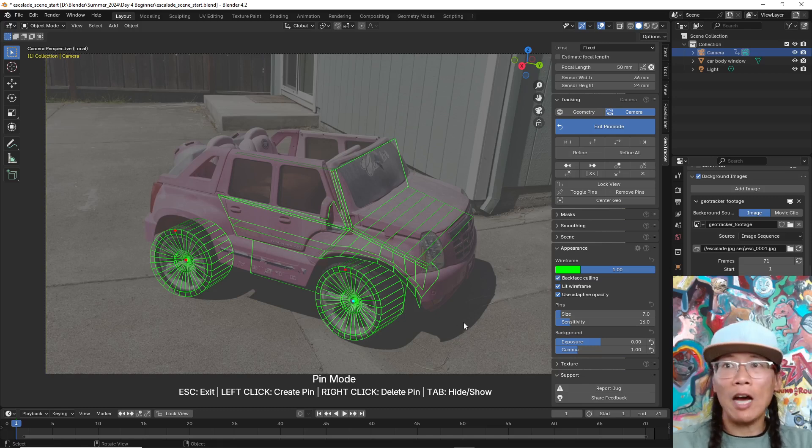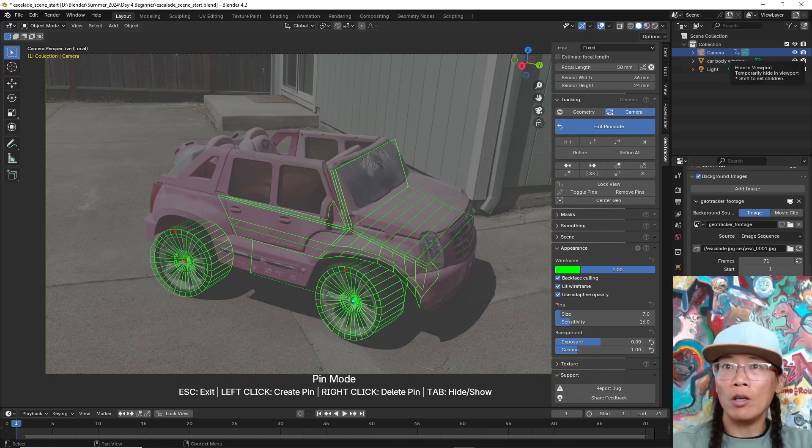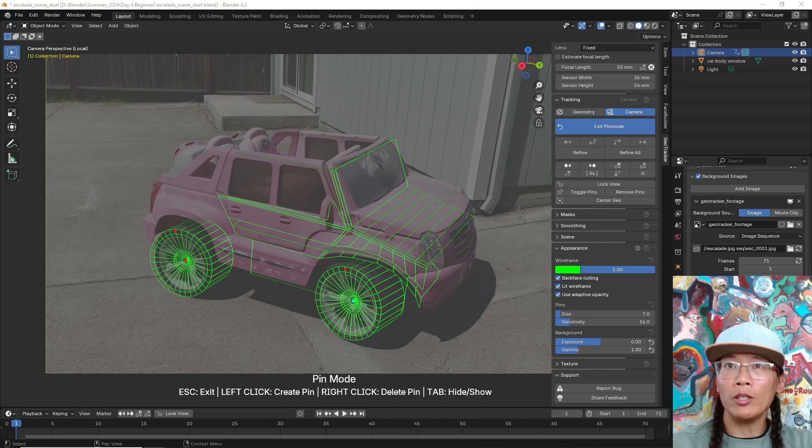Alright, now I'm going to start from scratch. Let's talk about something real quick.